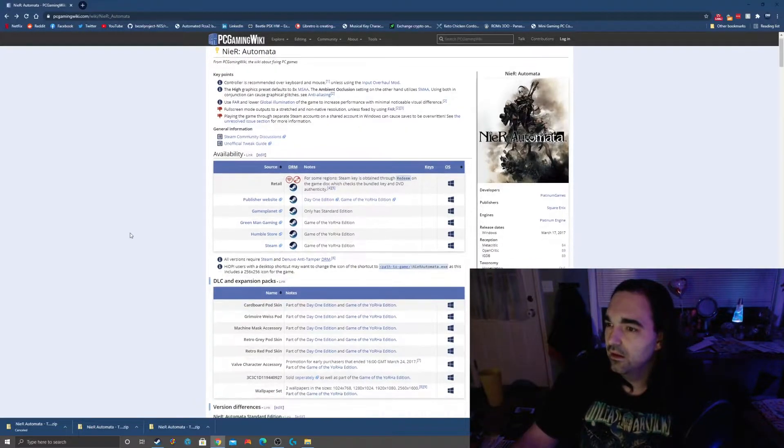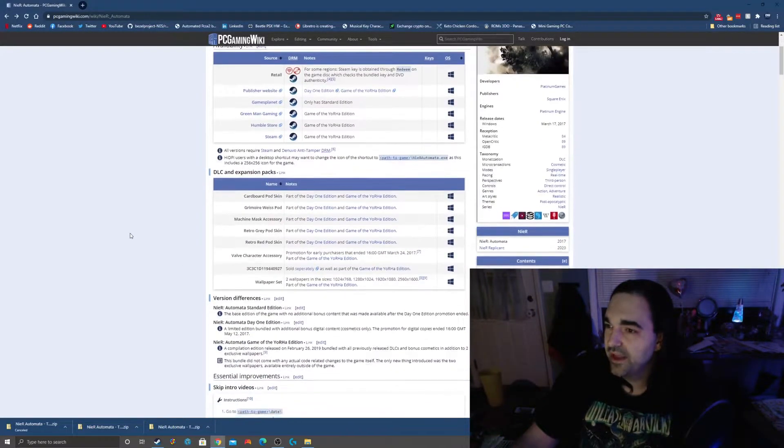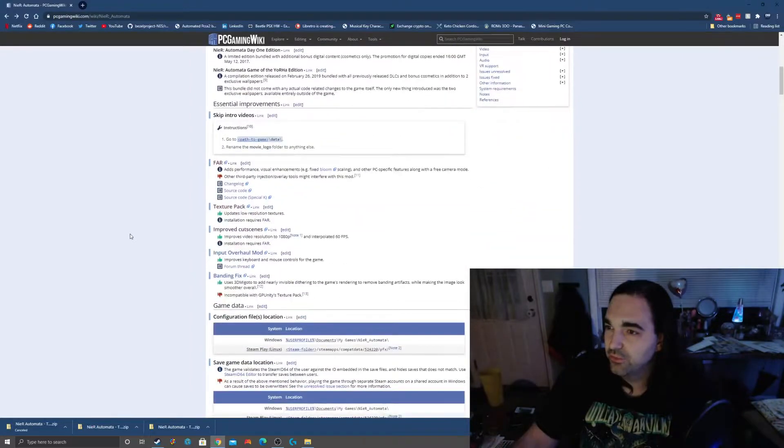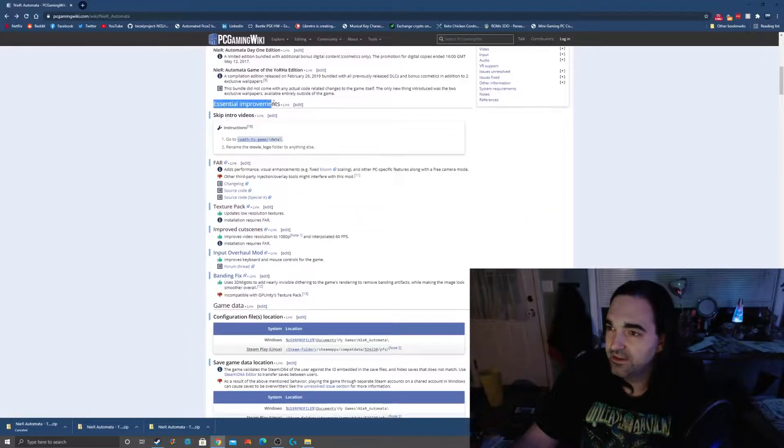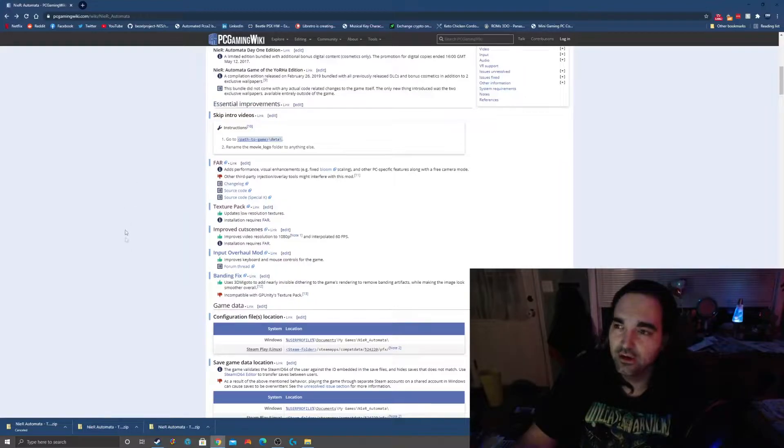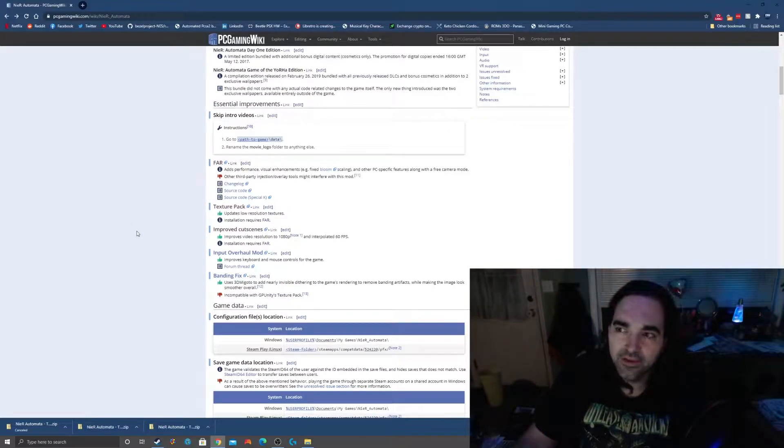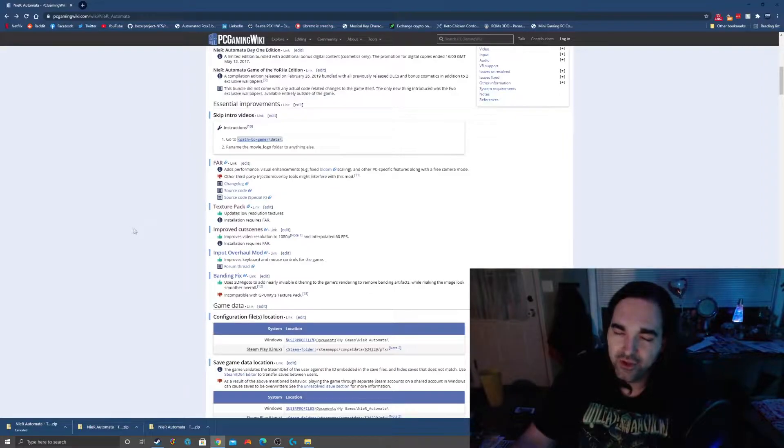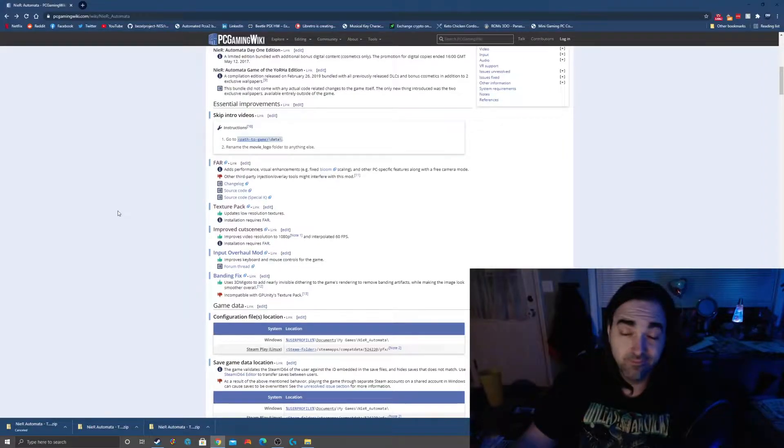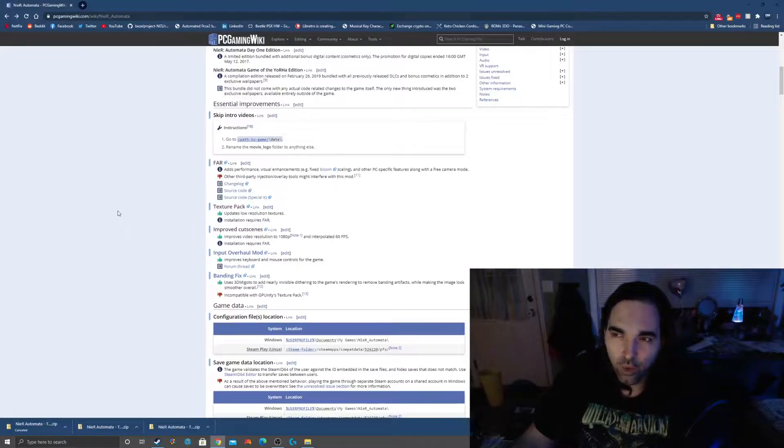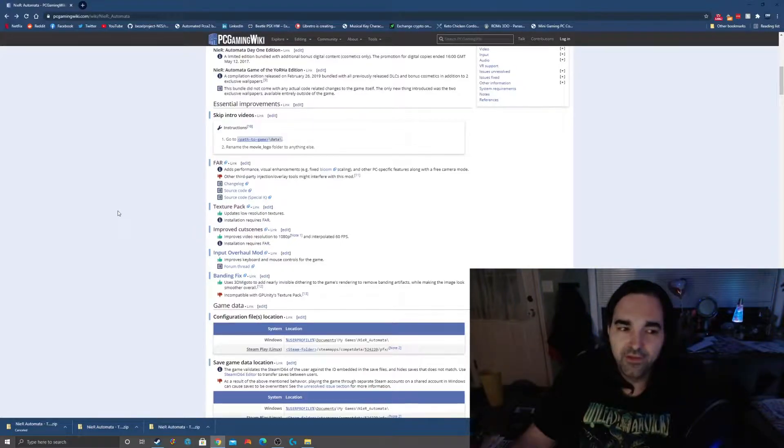Here we go. We're going to scroll down to essential improvements. You can see right here the topic. There are some more fixes here apart from the essential improvements. I recommend you look through this entire page yourself and make sure everything in the game is running to your specifications.